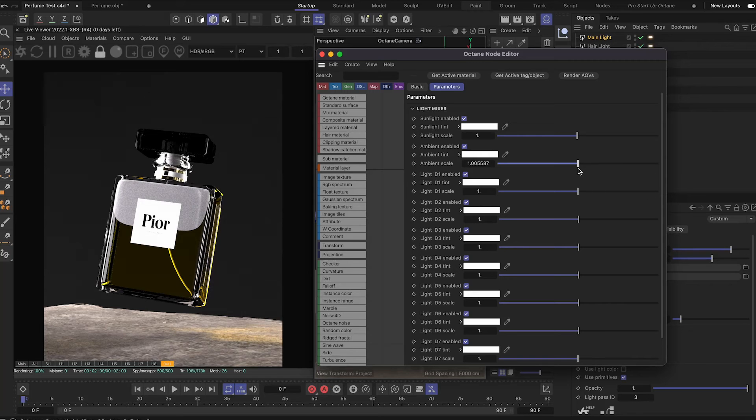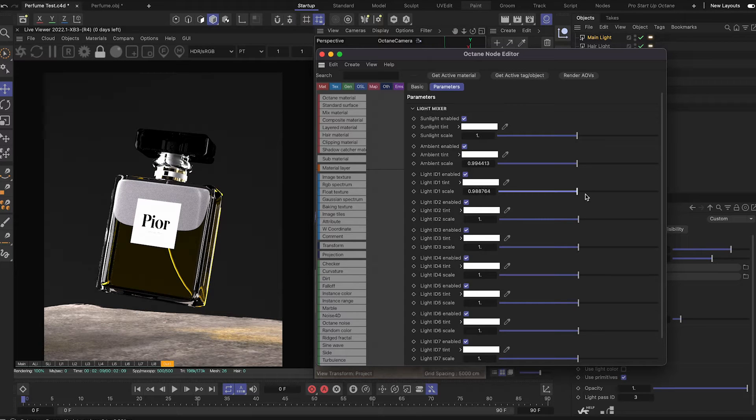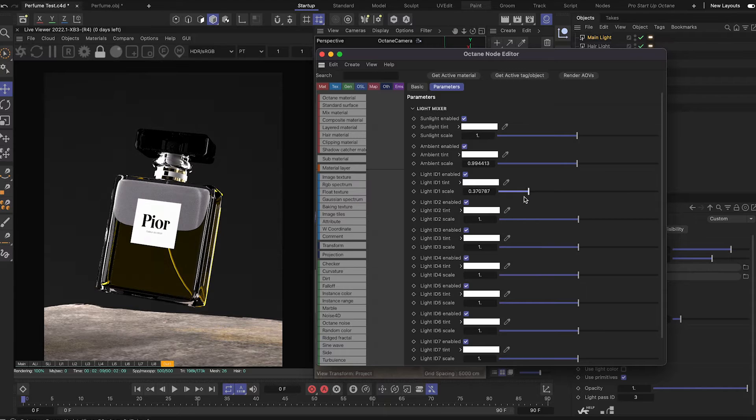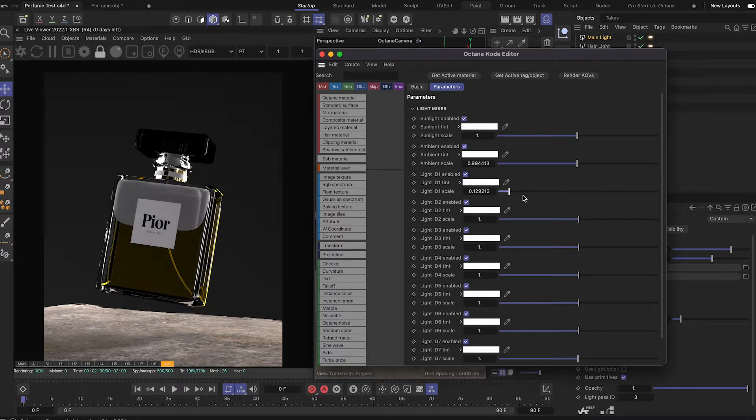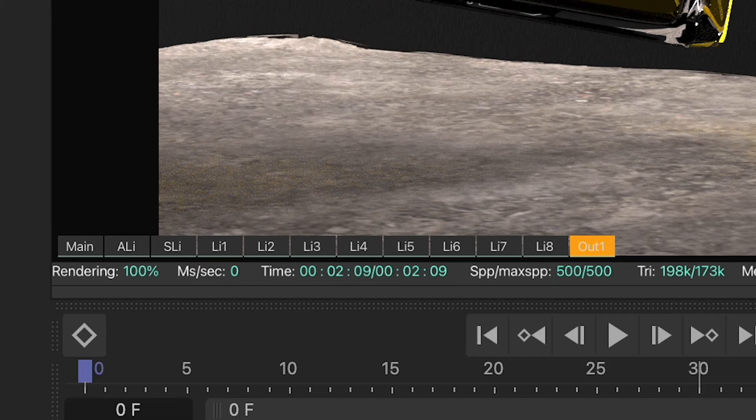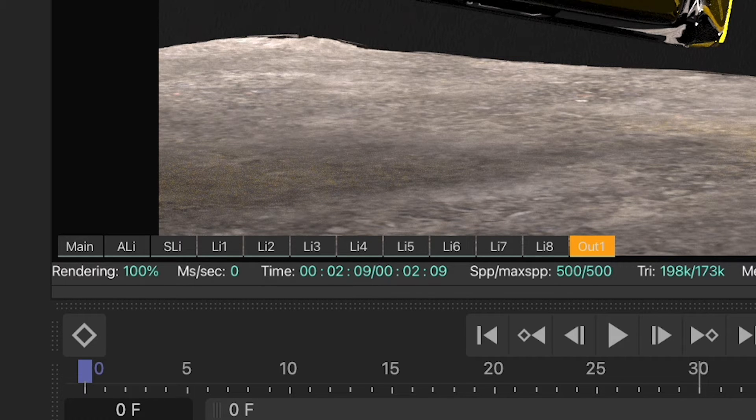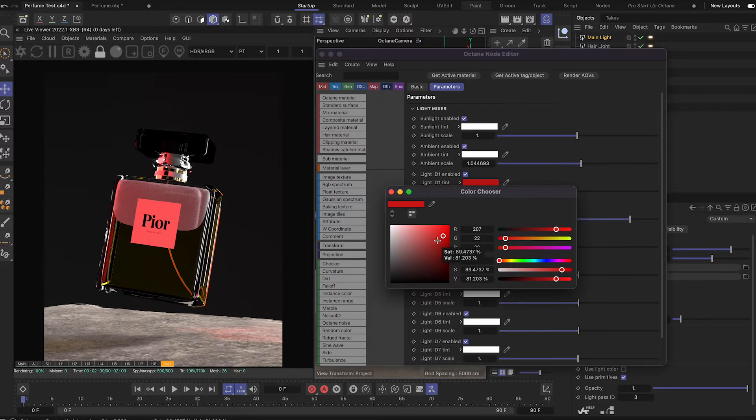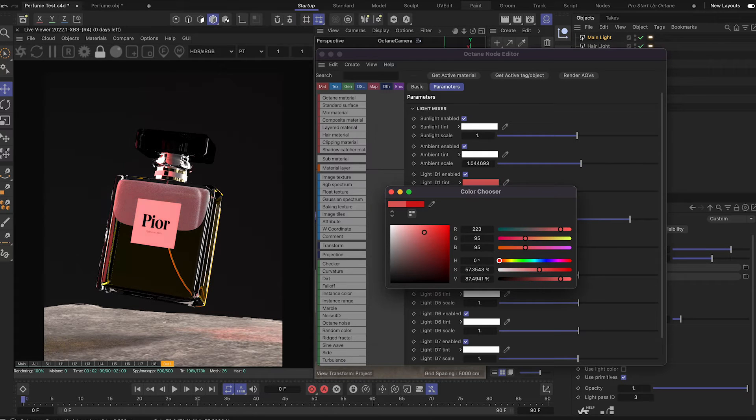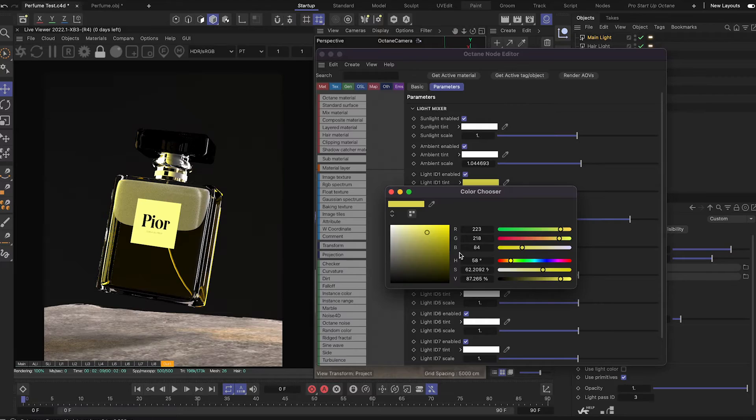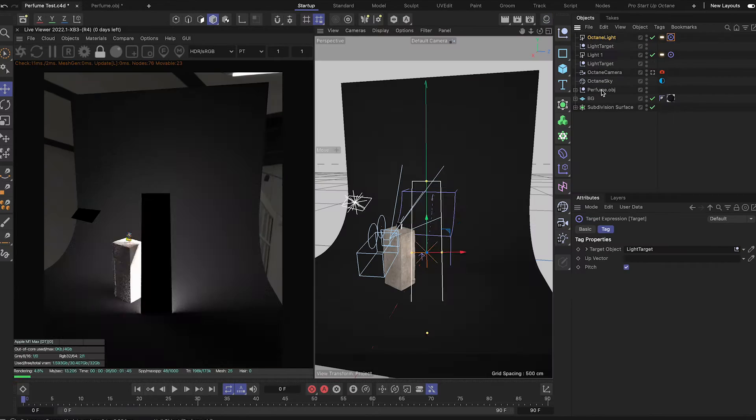Hello and today I'm going to show you how to use the light mixer in Octane. This will allow you to change all the lights in your scene without refreshing the render buffer, which can take a lot of time if you just want to try out different looks. It's part of the AOV system they introduced, so you'll need to be using a newer version of Octane.